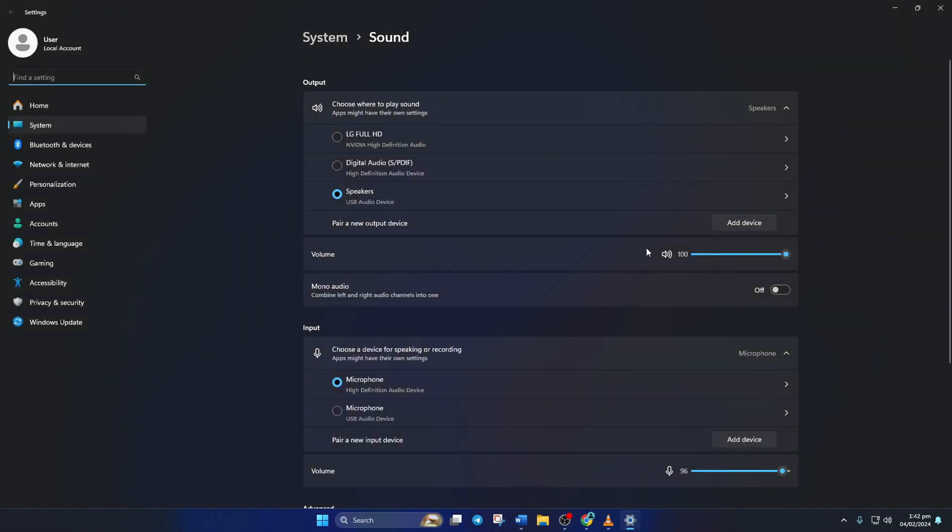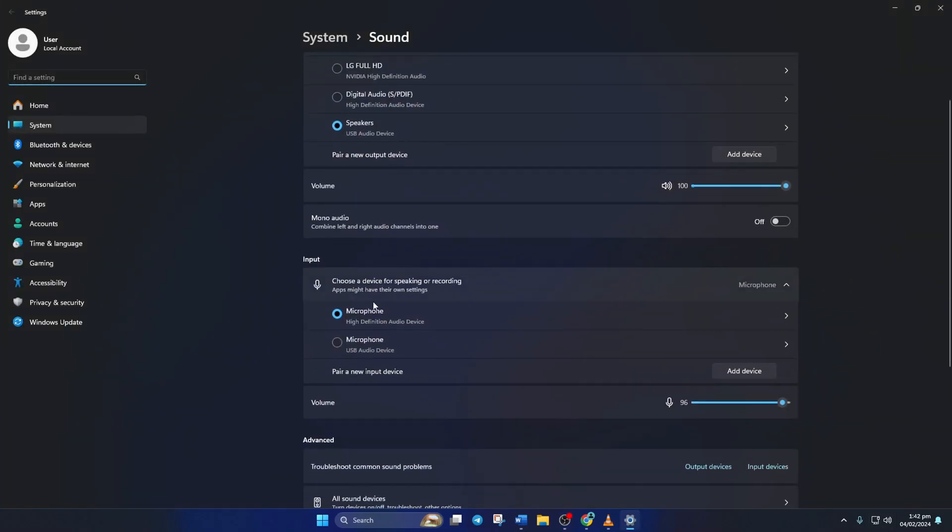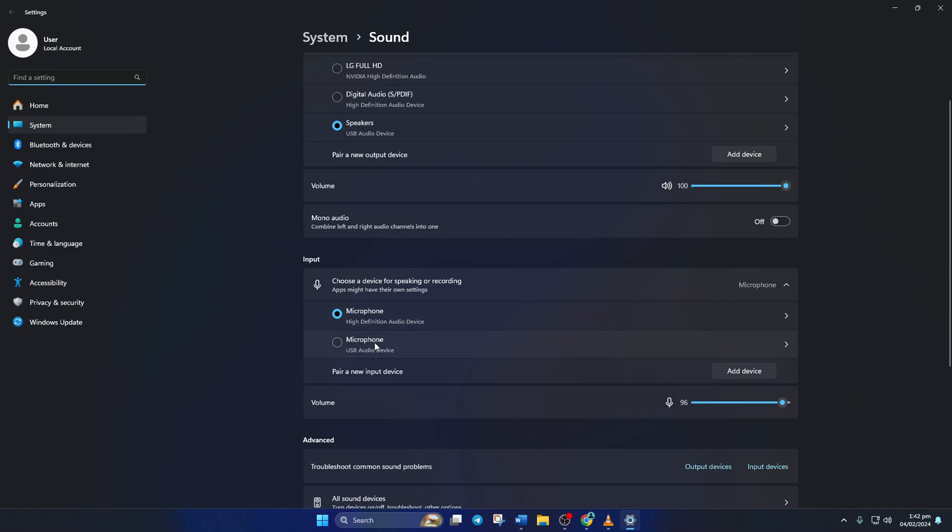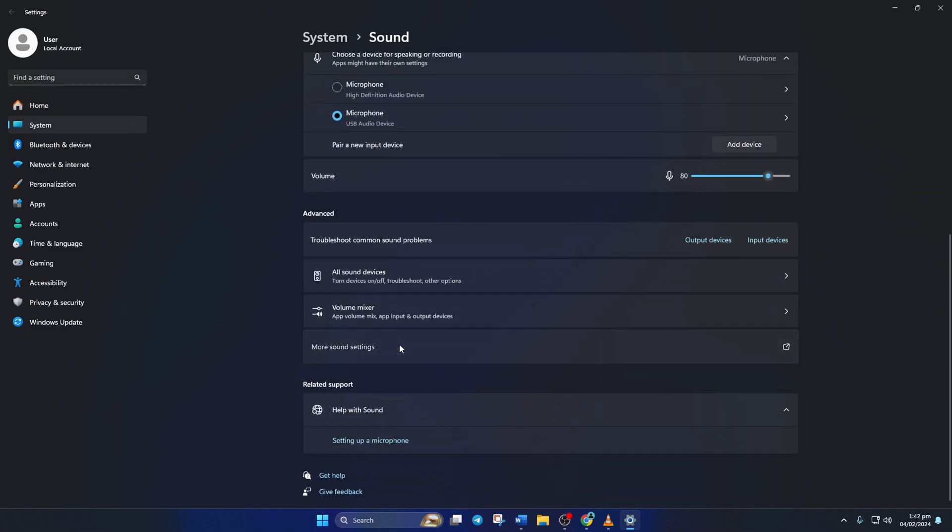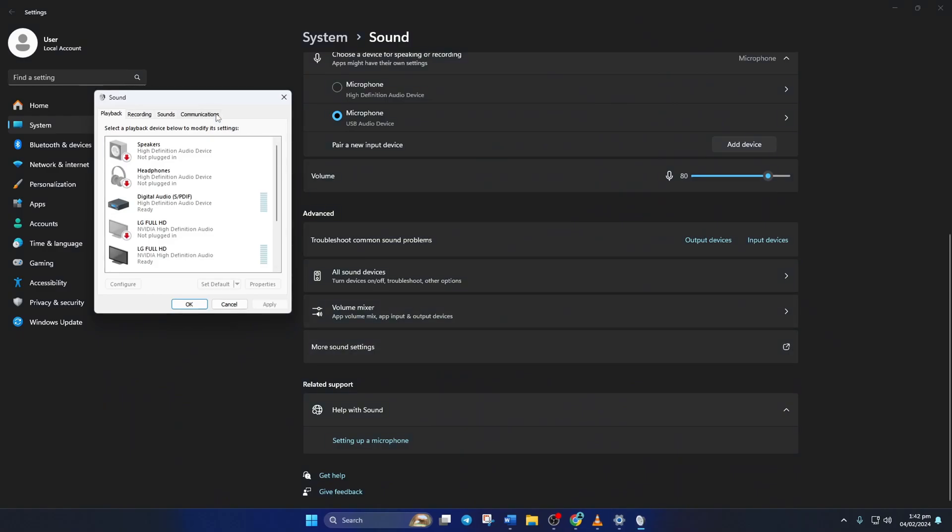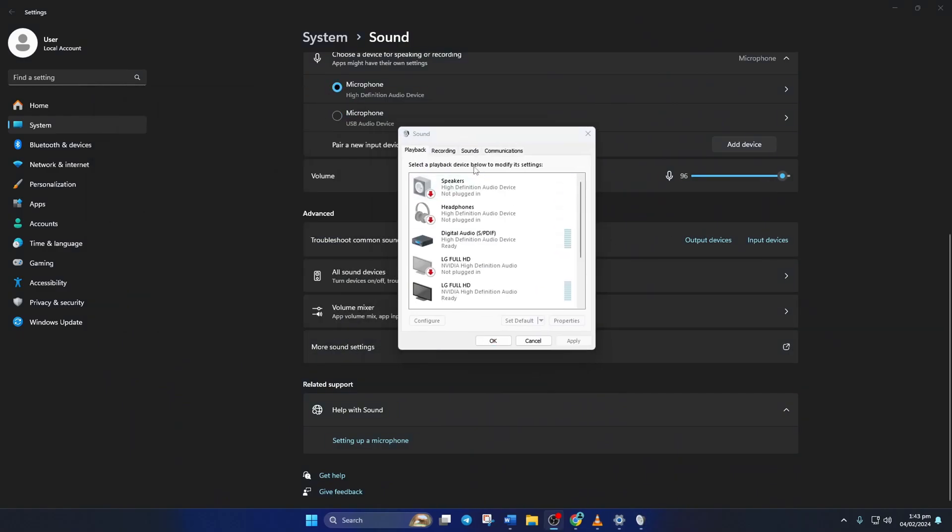Now in the input section, click on the microphone you want to use as default. Next, scroll down a little and click on more sound settings. A new window will pop up.